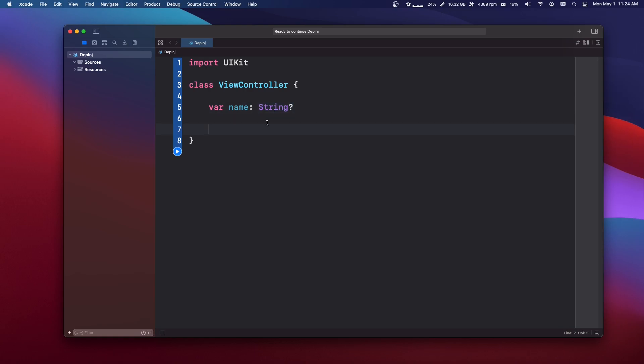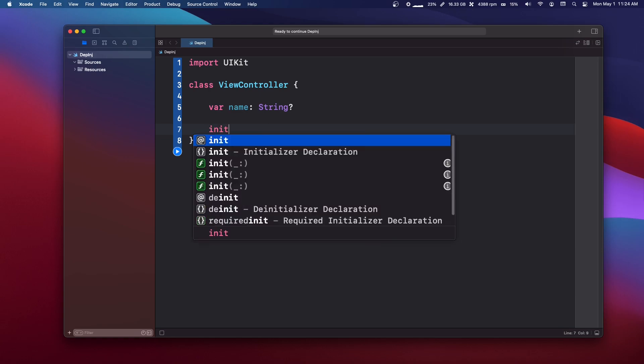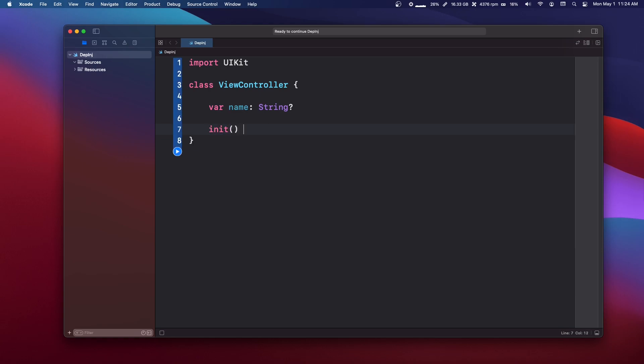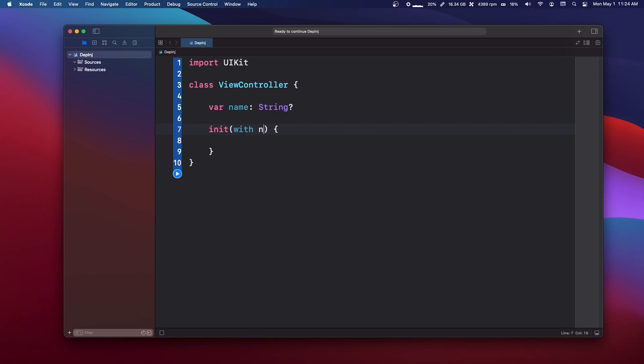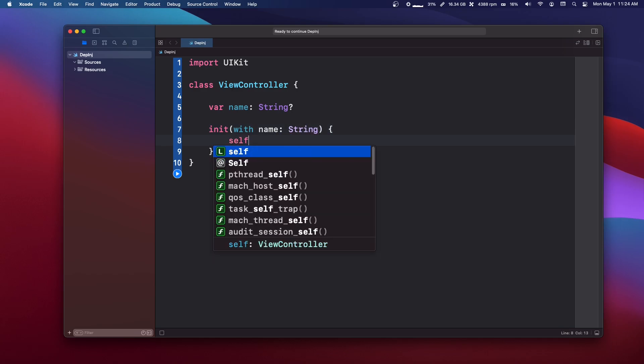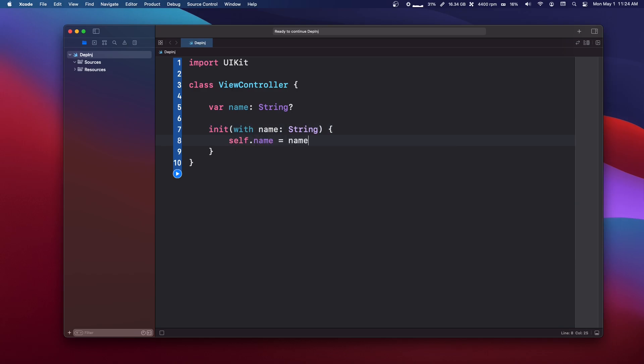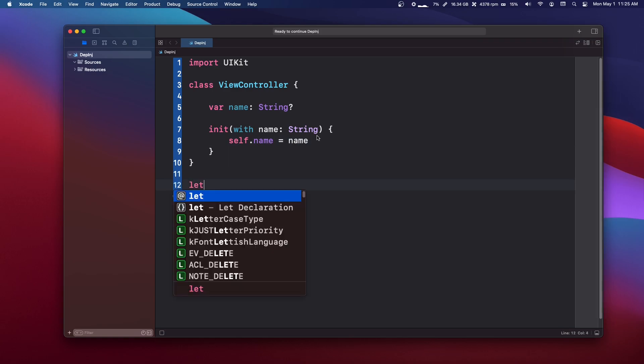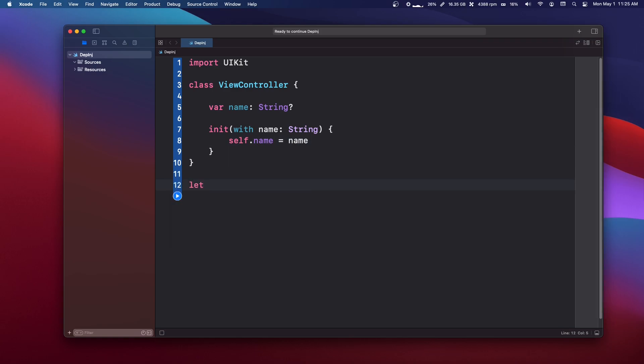So there's three ways to do this. The first one is a constructor injection. If you've ever seen constructors before, it's just like a function, just an init function. This is going to be called whenever you create the class. So we can say with name of type string, and we can just set self dot name equals name.